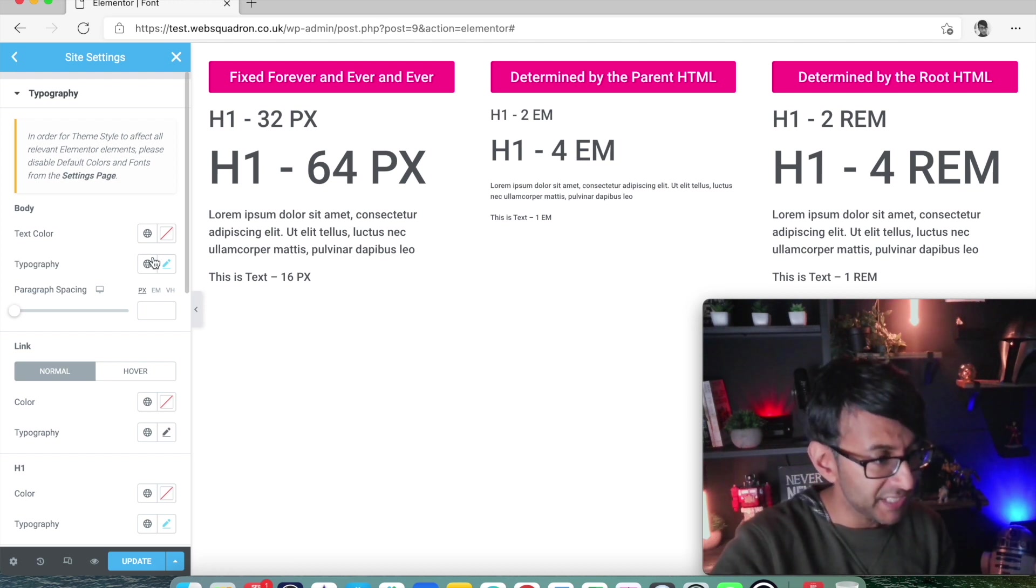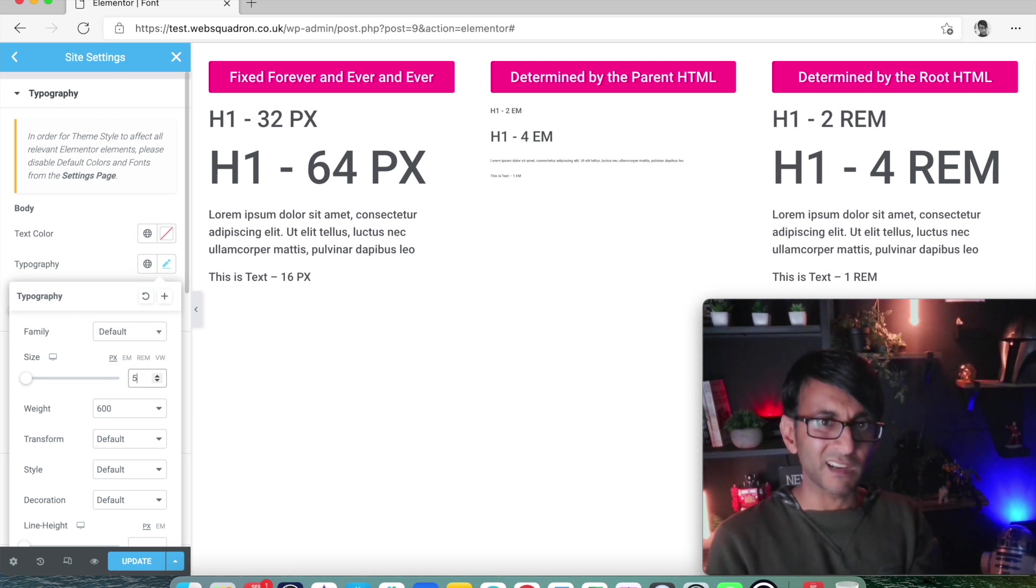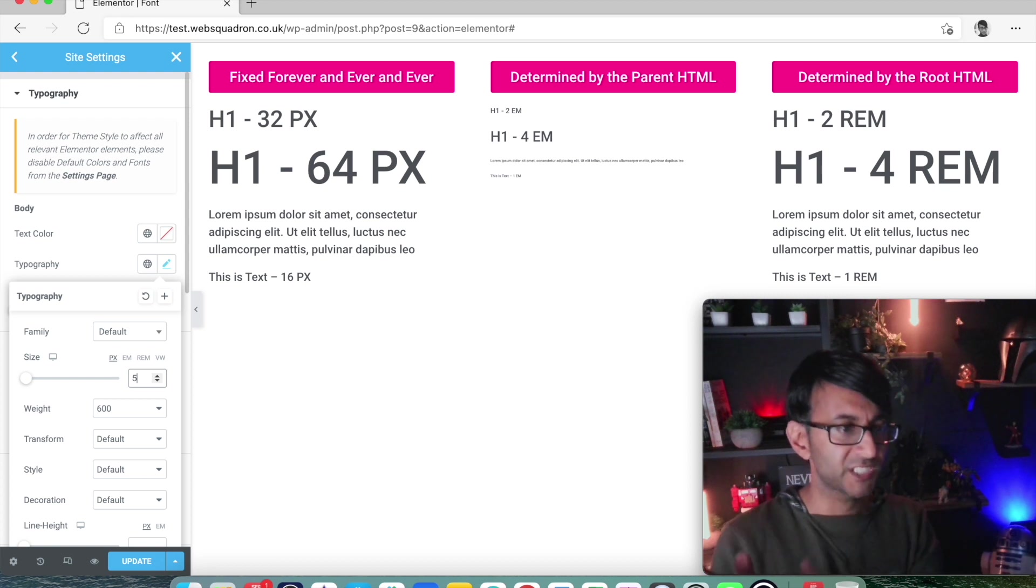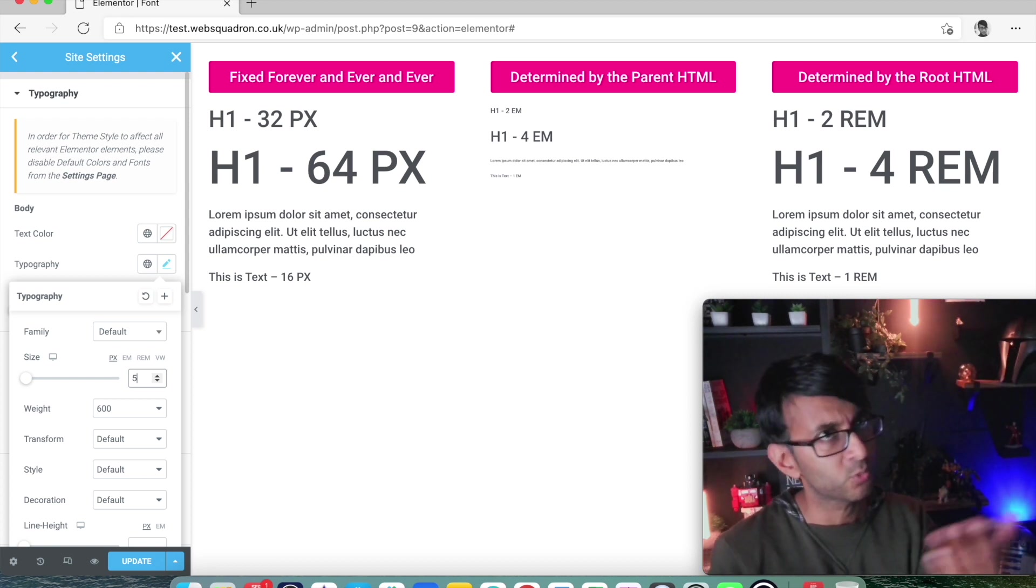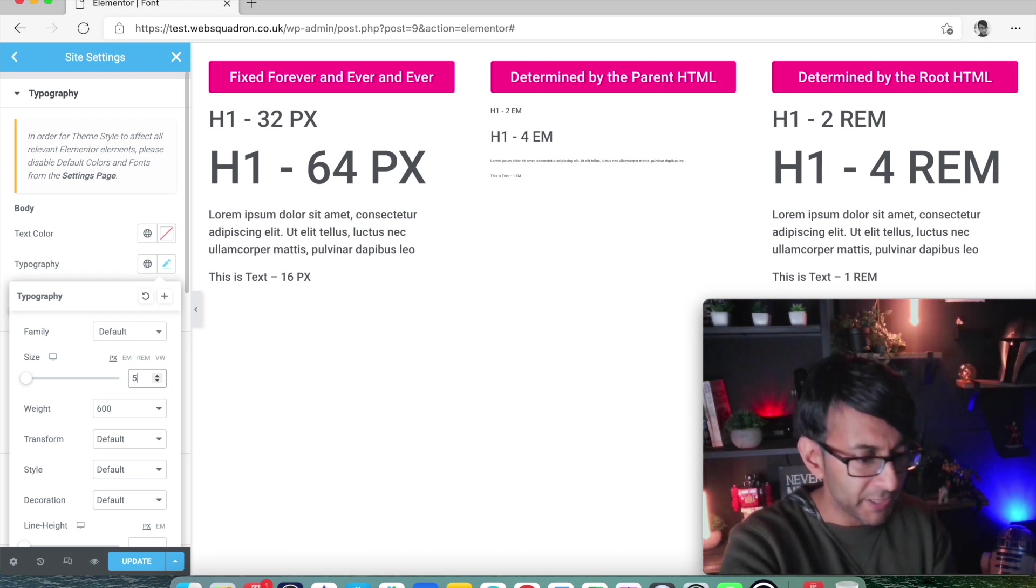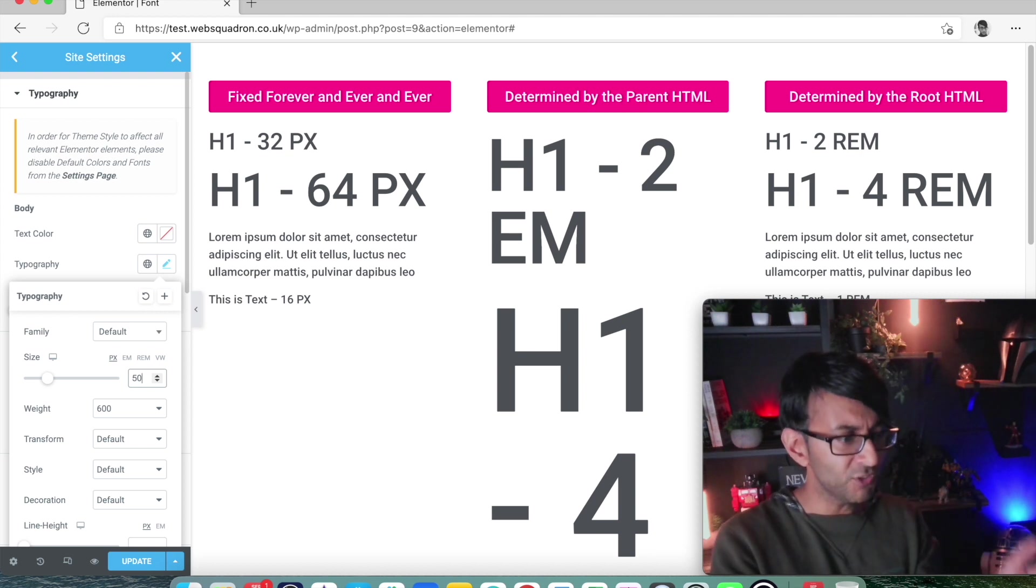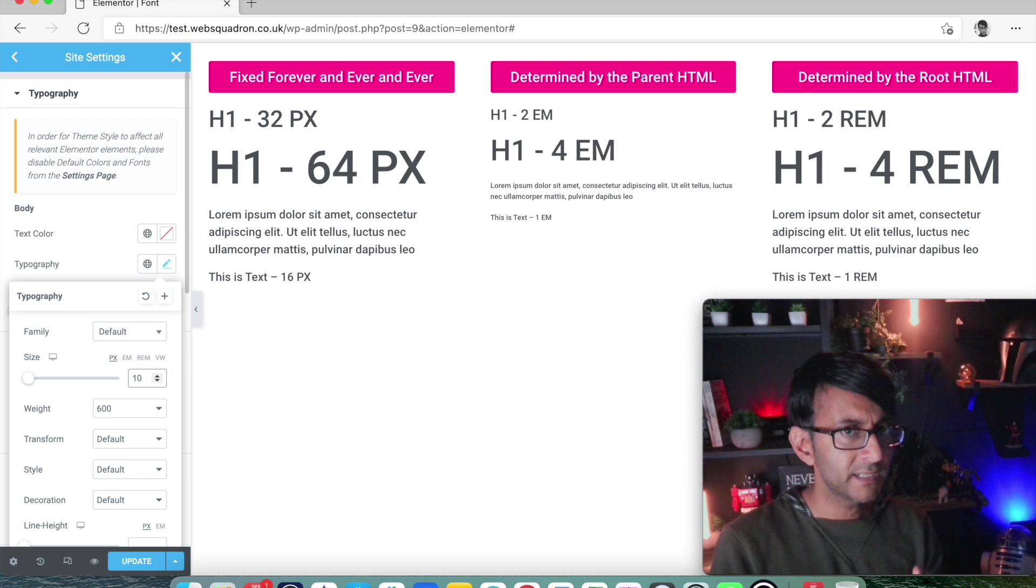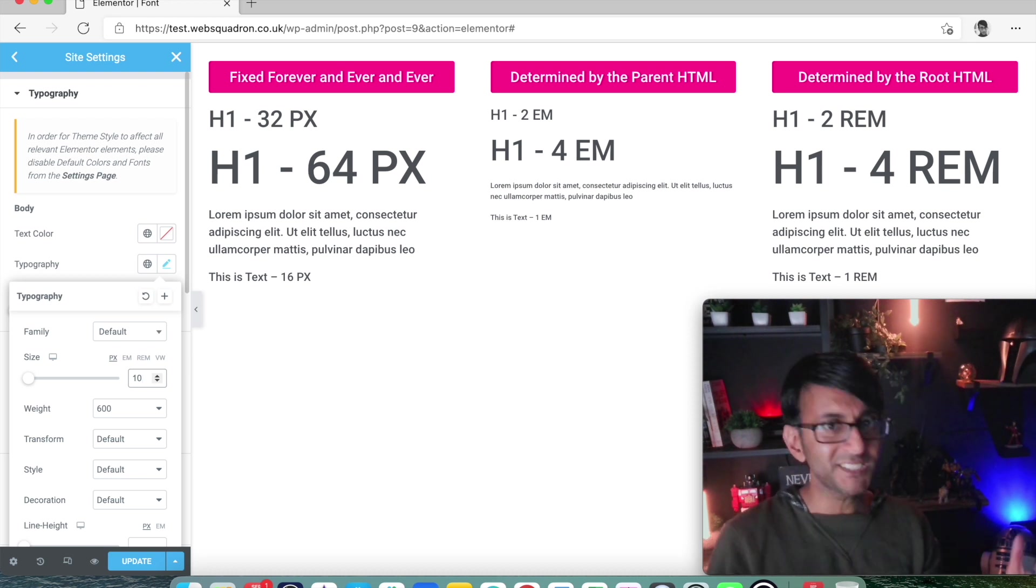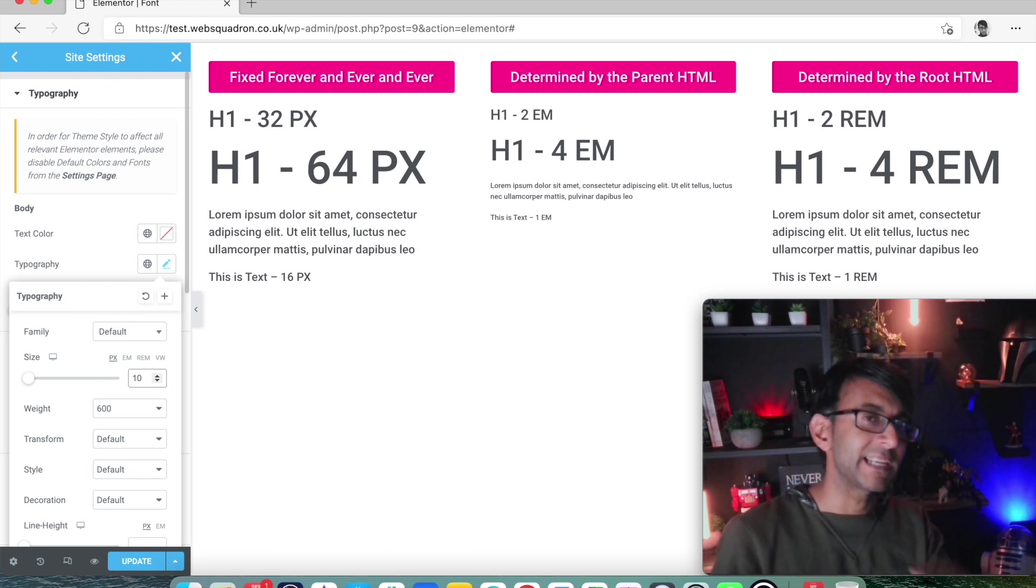So if I go into here and I change this now to be 5, look at that. The 2, the 4 and the 1 are all in relation to the 5. So the 2 is now 10. The 4 will be 4 times 5, which is 20. And the 1 times 5 is 5. But I could also do this. So now the 2 EM is 2 times 50, which is 100. Let's just put this back to 10. That is how you set your baseline. So you're now saying the baseline is 10 pixels and everything else, all of the EMs are in relation to that.